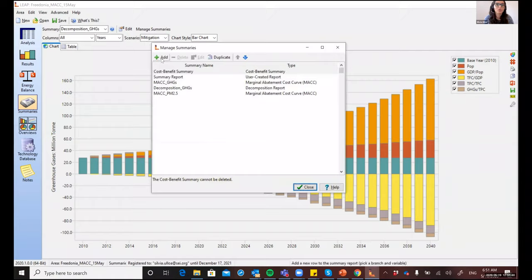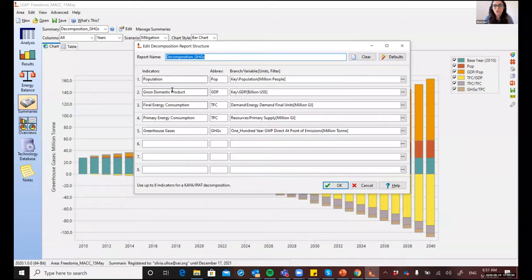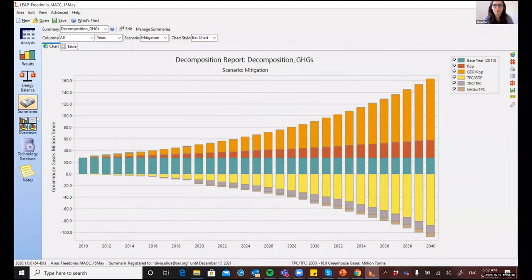In 2040, comparing the baseline and the mitigation scenario, you'll see the mitigation scenario has lower emissions as a result of further reductions in energy intensity and carbon intensity. The population and GDP per capita didn't contribute to the decrease because they were the same in both scenarios. You can also view this report as a bar chart to see for each year the corresponding contribution of each factor. Just like MAC curves, you can add additional reports and edit the contributing factors and the ultimate indicator you're analyzing. Back to you, Charlie.